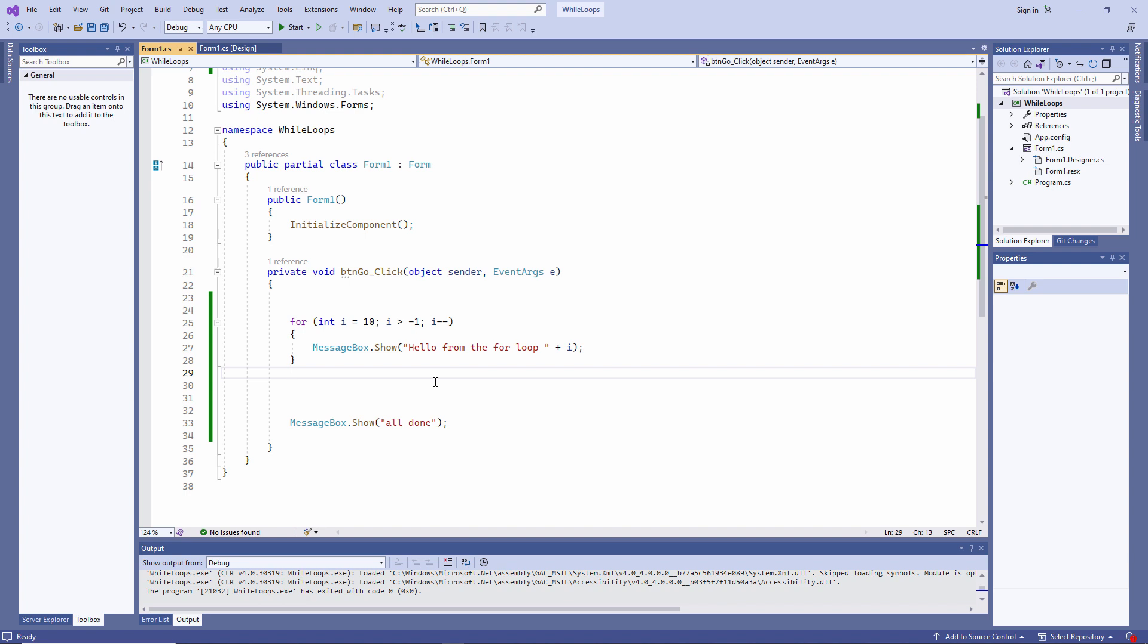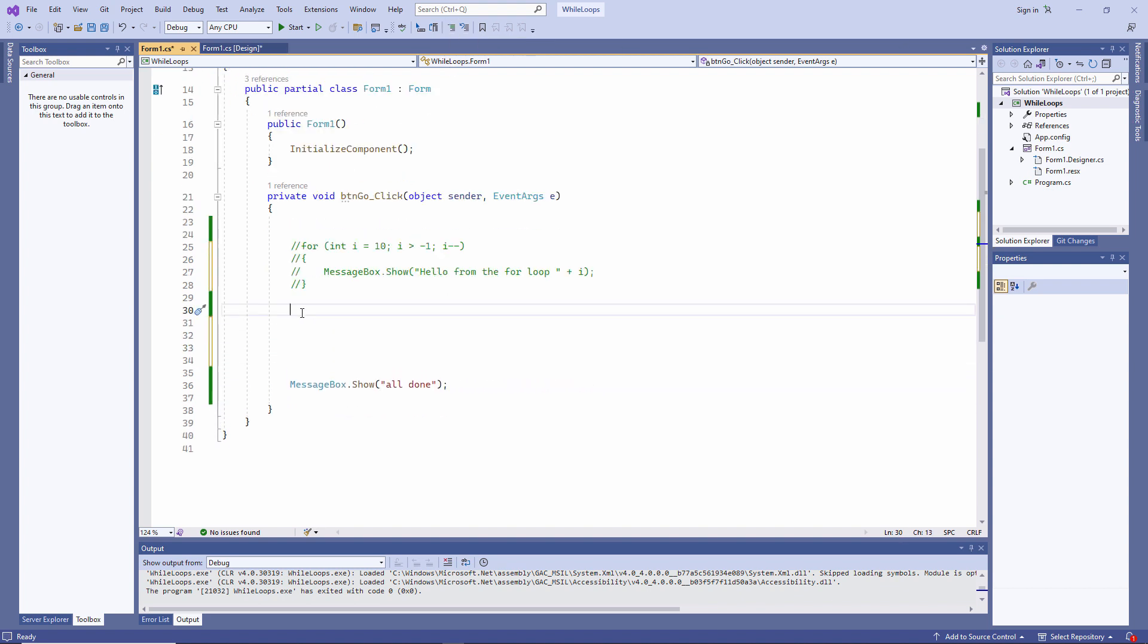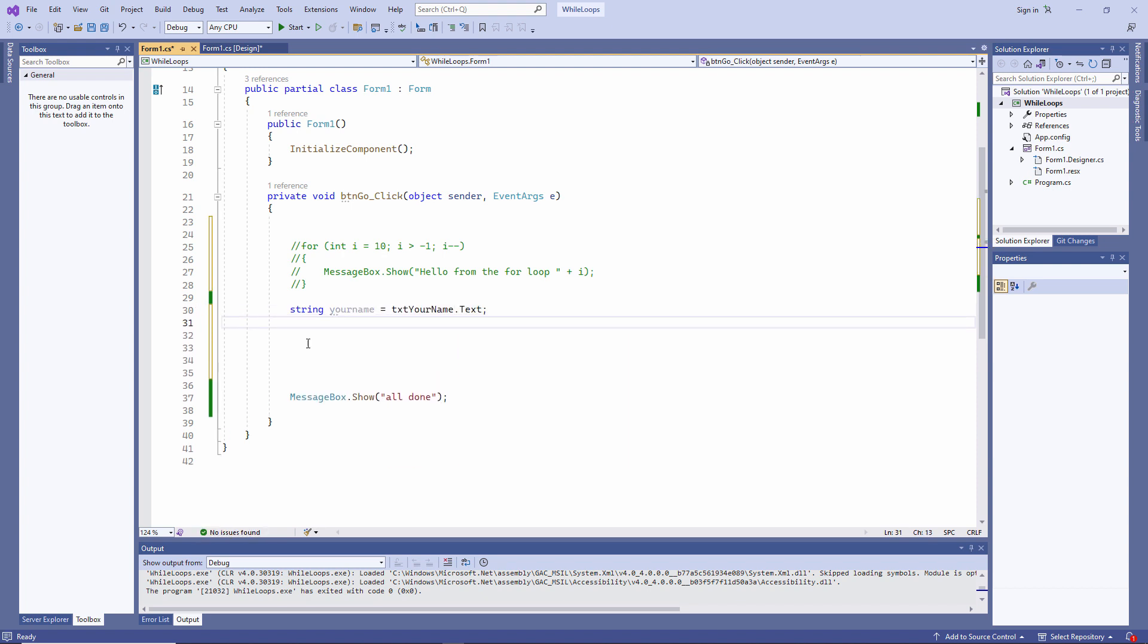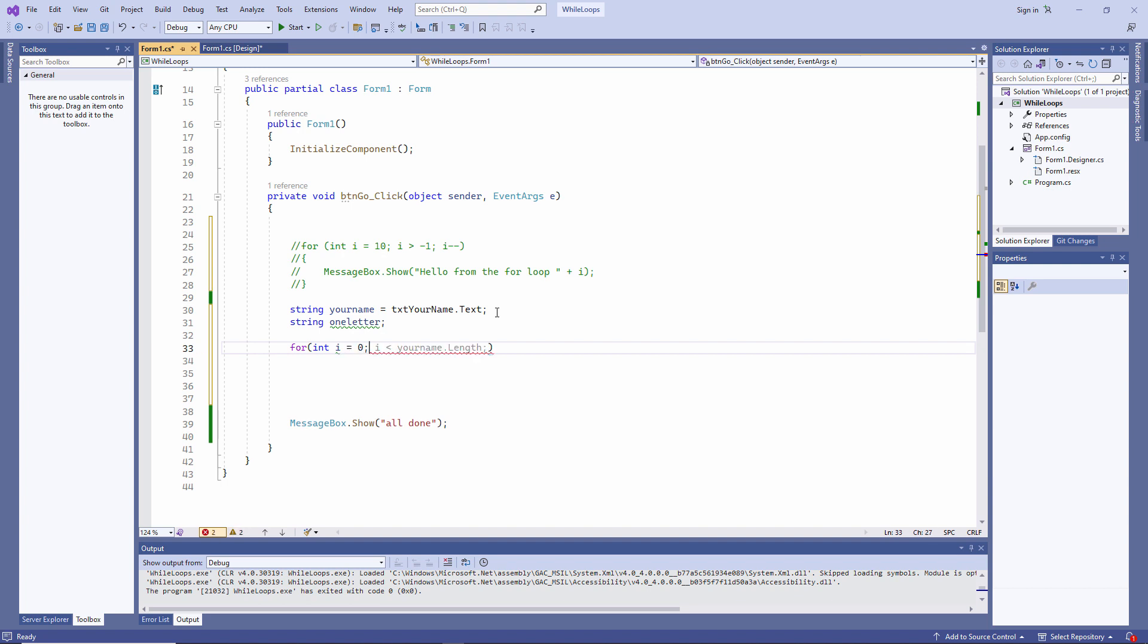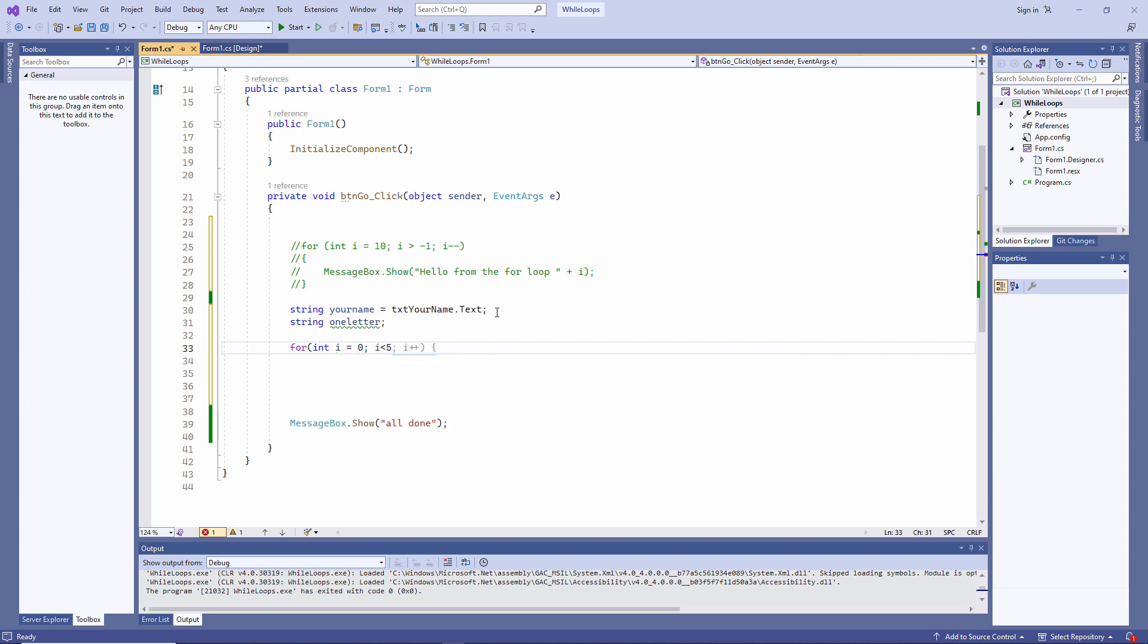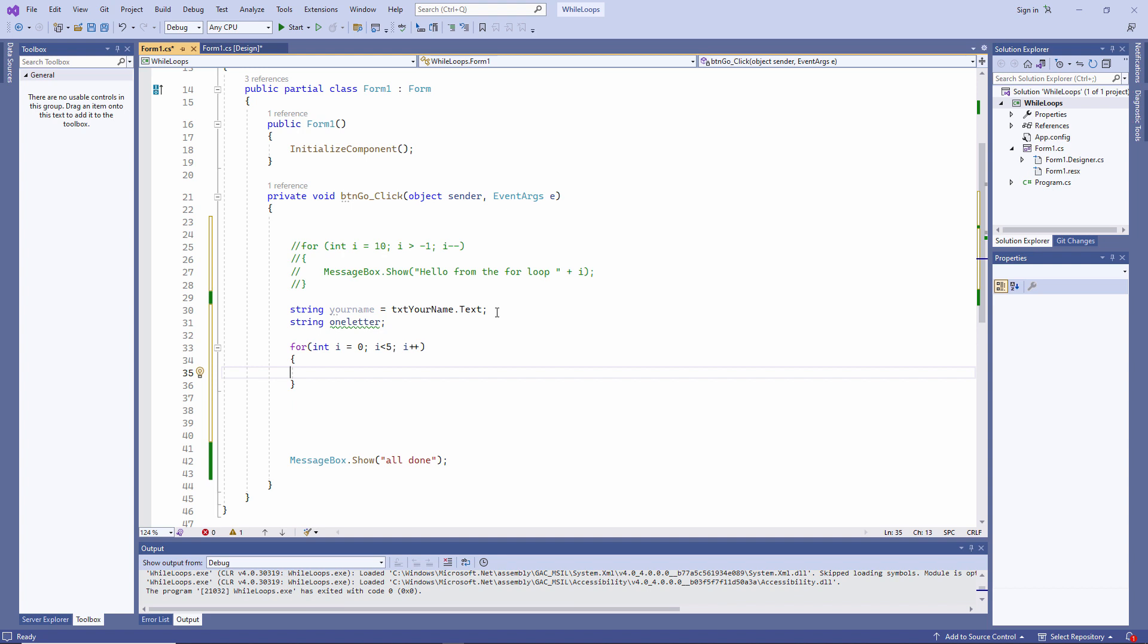Now let's try doing something useful. I'll comment out this code. And I'm going to parse a text string. I'm going to display a string of text one letter at a time. So first I'm collecting the input from the text box on the form. I'm also declaring a variable called one letter, which is going to store one letter of the string at a time. And this is my for loop, which is counting up to five.